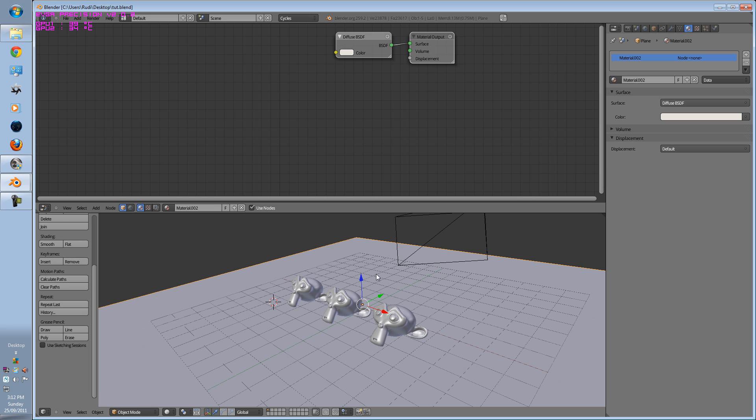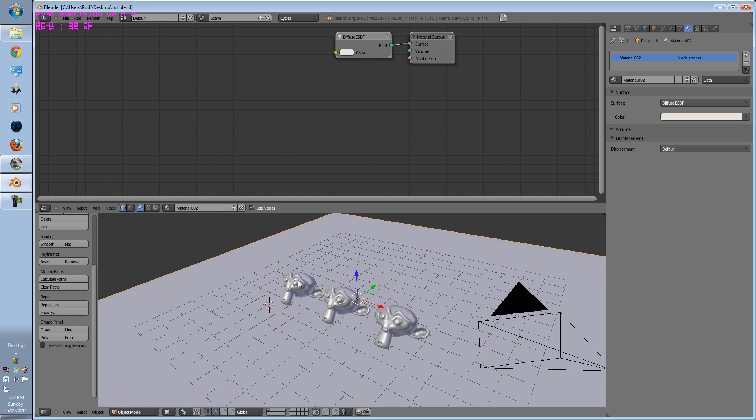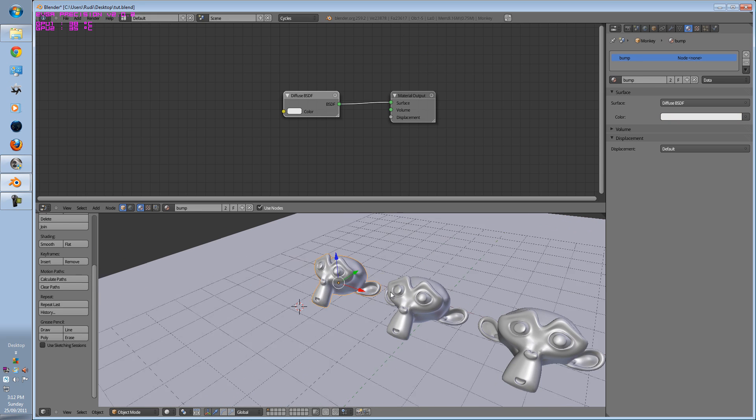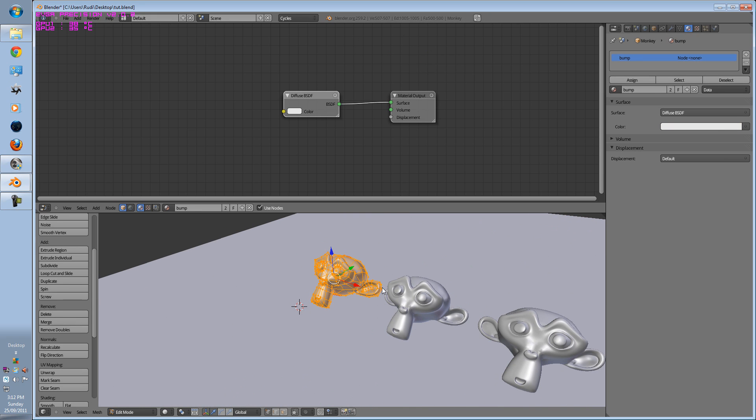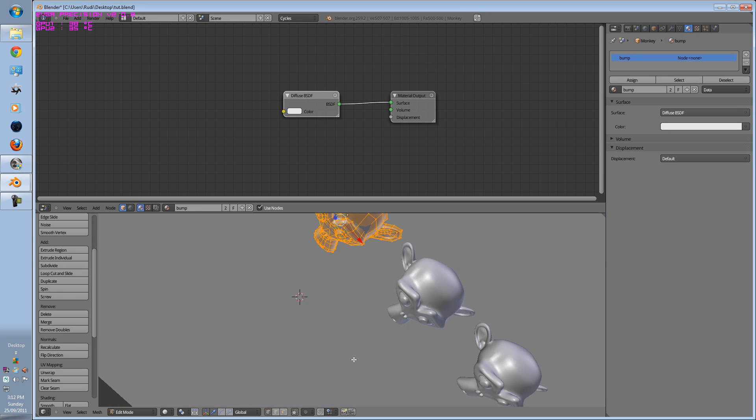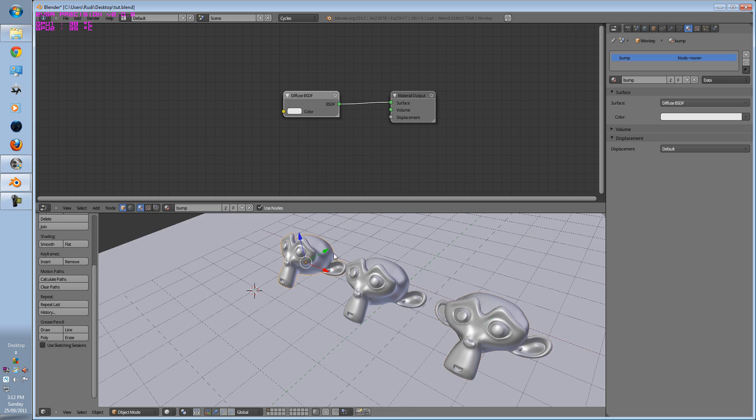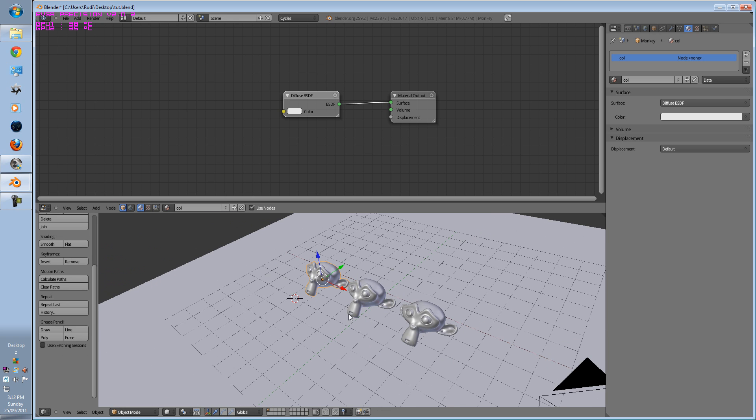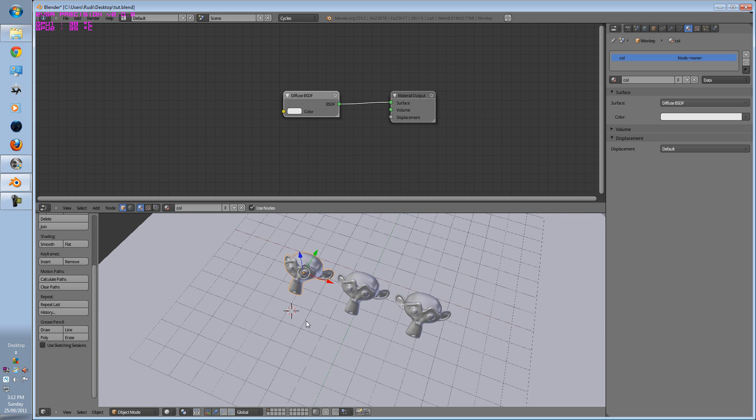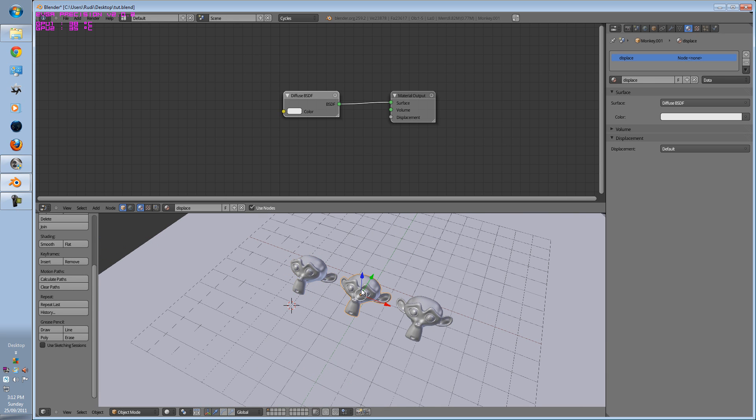Right here you see a plane with three monkeys. These monkeys are already UV-wrapped with seams on them. So the first one is col, displace, and bump.